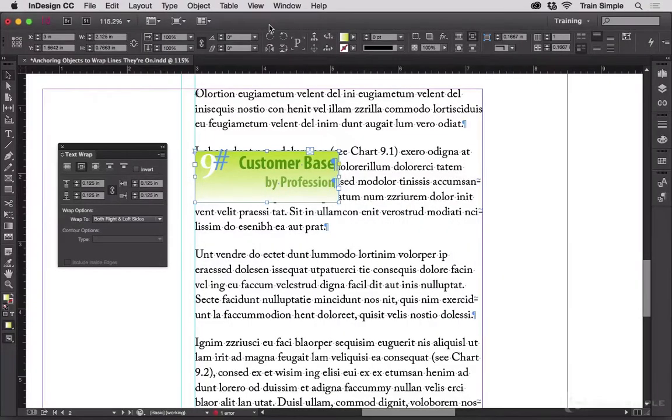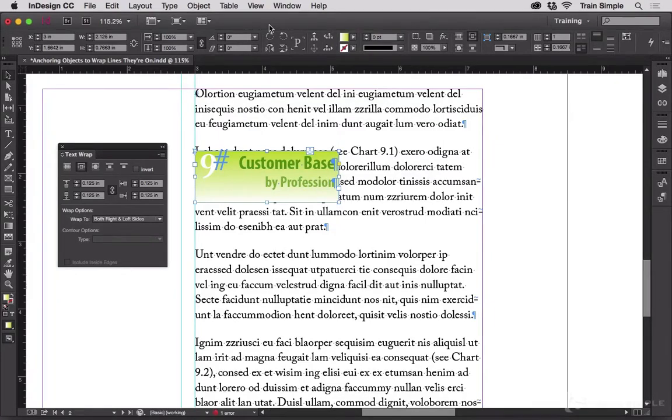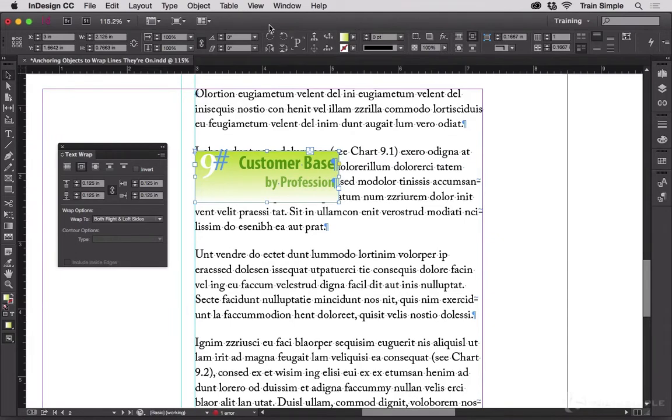Here's a question. How do you make anchored objects with text wrap wrap the text on the line to which the object is anchored?